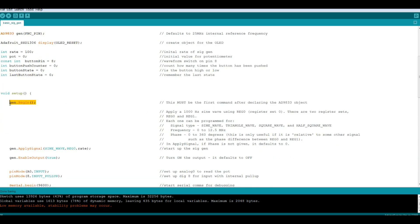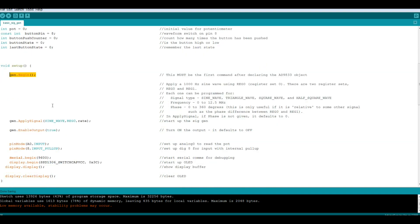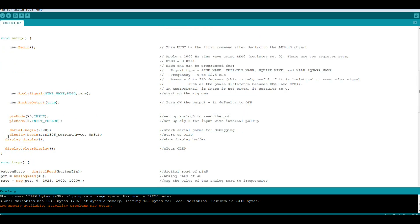Then we will start up the signal generator with GEN.BEGIN and we'll apply an initial waveform to it which is a sine wave at our initial rate. Then we will turn the signal generator on. Next we'll set up our potentiometer and button. A0 for input, that's the potentiometer. And pin 8 is an input with the internal 10k pull up resistor, so it's held high. When you push the button it will go low.